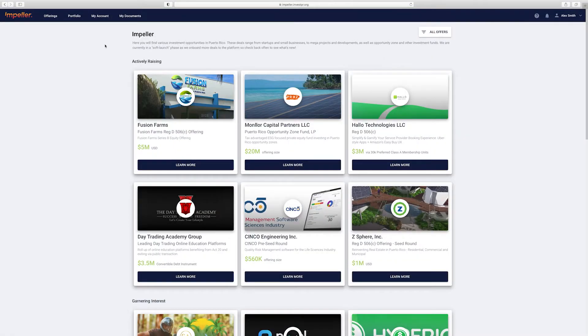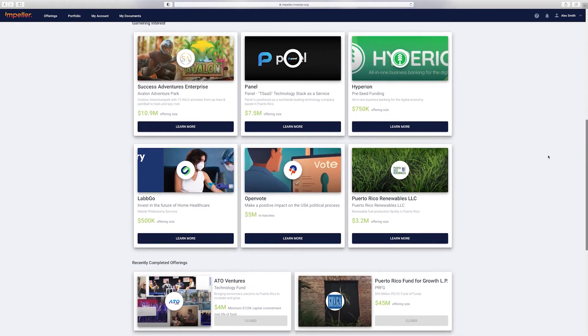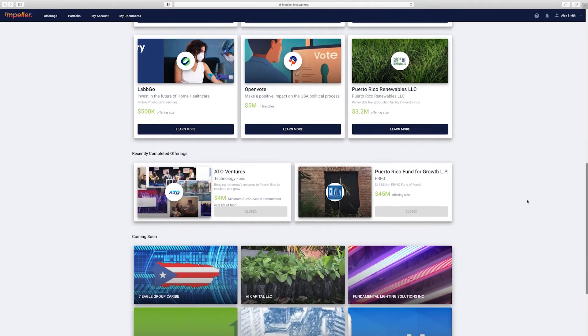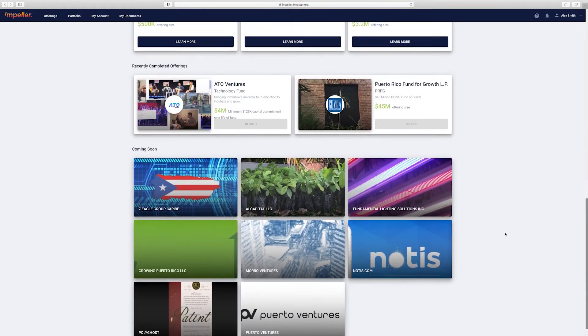This is the deal dock where you'll be able to find different offerings that are live on the platform, as well as deals that recently have been completed and even ones that are coming soon. You can sort offerings by category or just look at all of them.